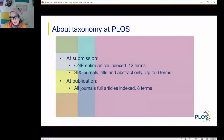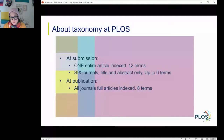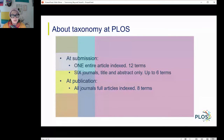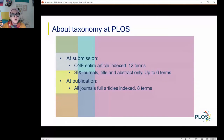So about taxonomy at PLOS. At submission, PLOS One articles are entirely indexed, so they receive up to 12 taxonomy terms. The remaining six journals are indexed at the title and abstract only and receive up to about six terms. At publication, all journals, all articles are fully indexed, and we have about eight terms. If you go to any of the PLOS journals, you'll see on the right-hand side of the nav usually eight terms per article.